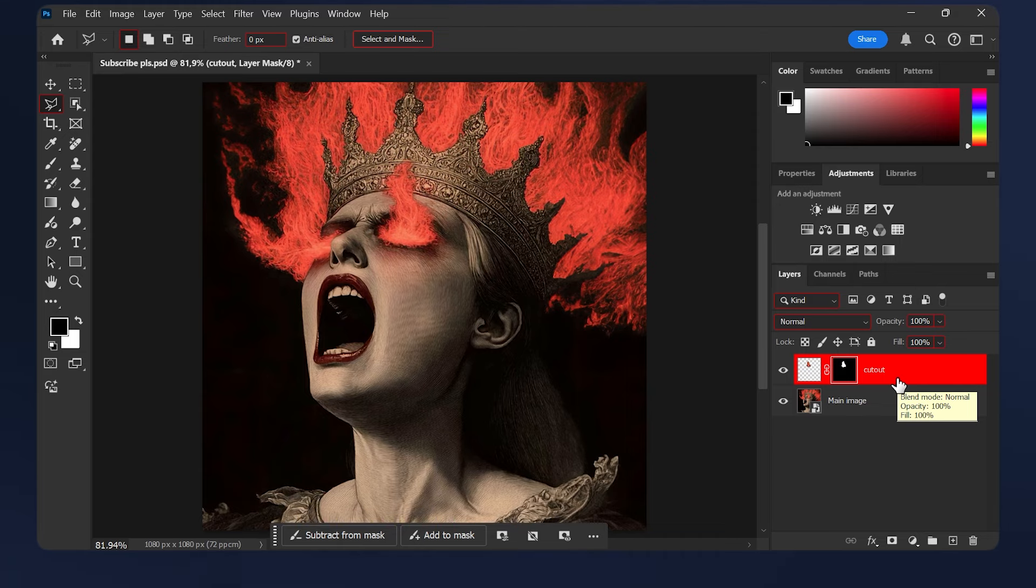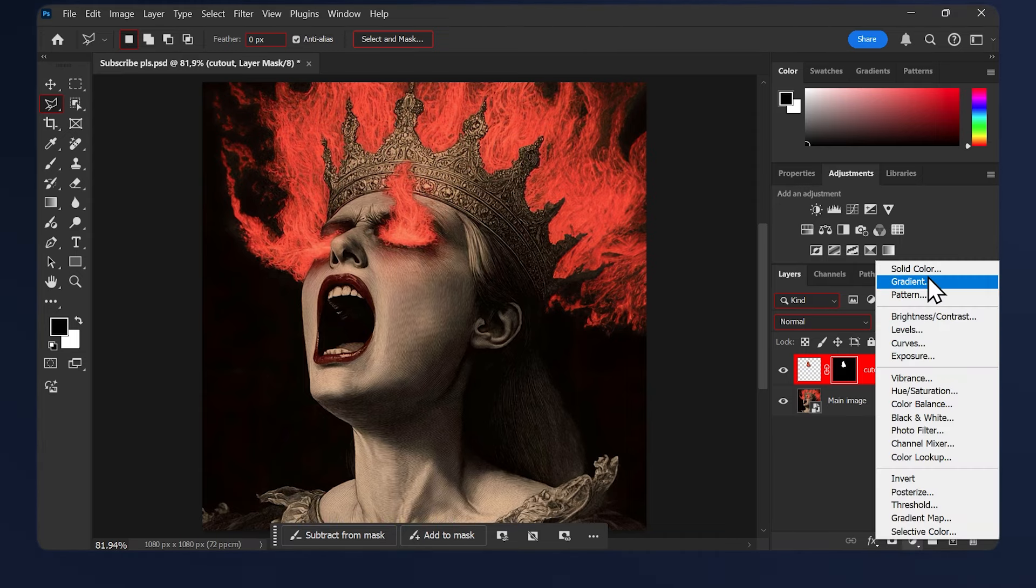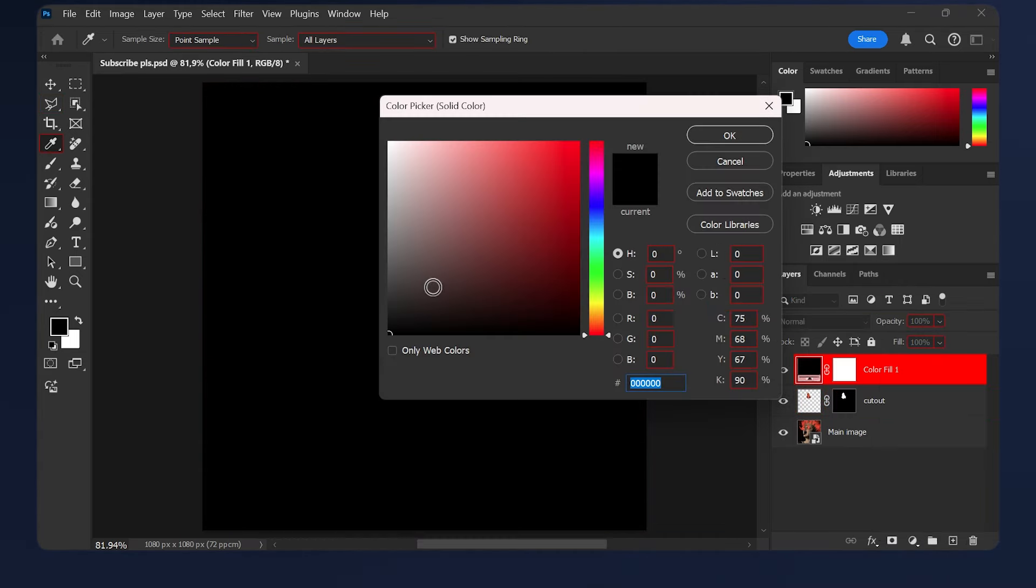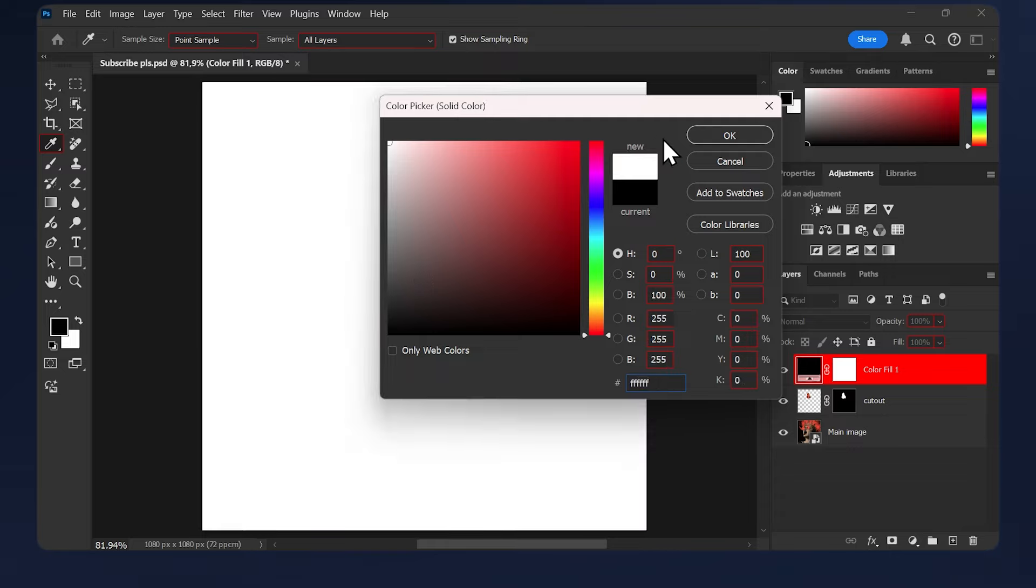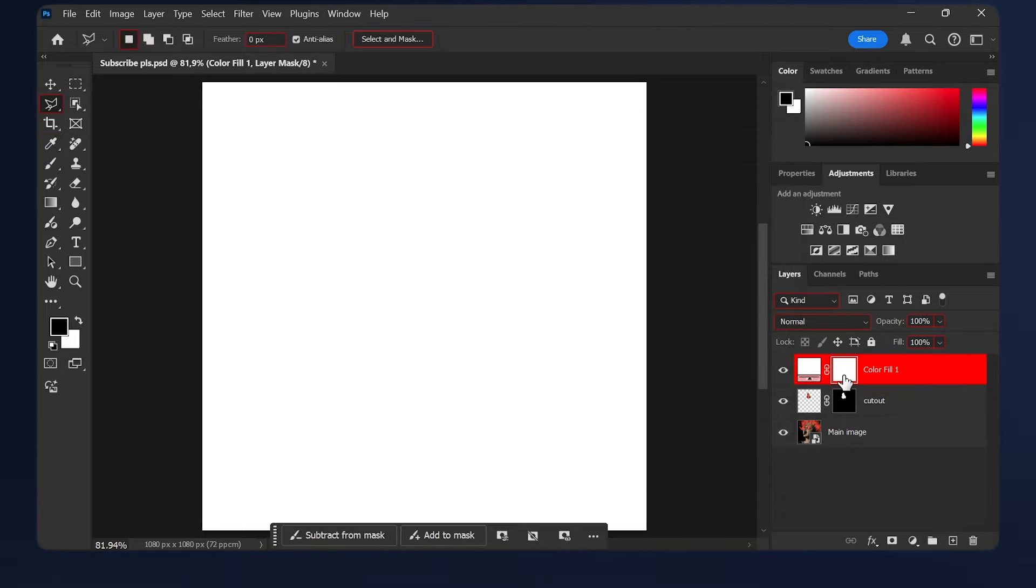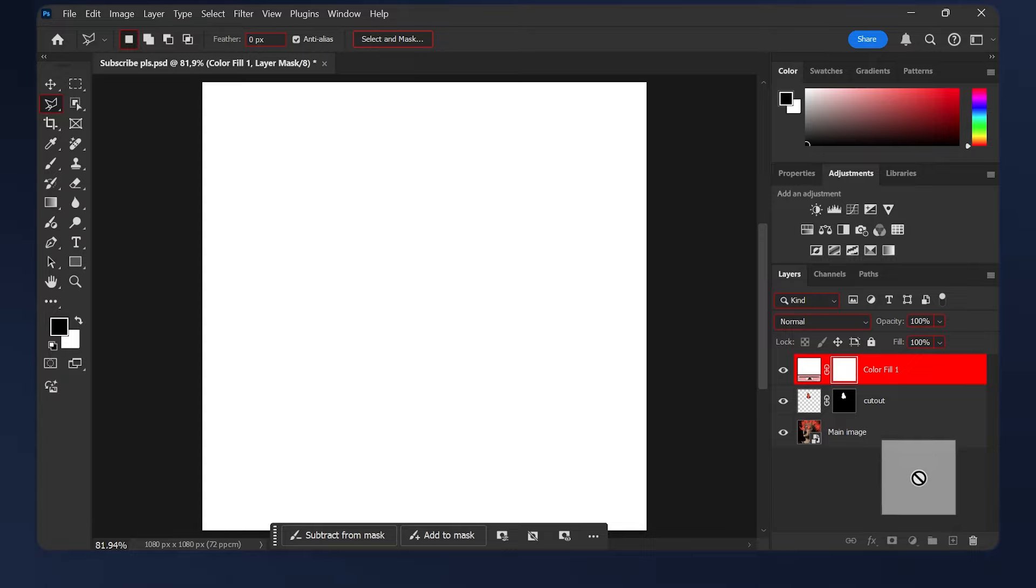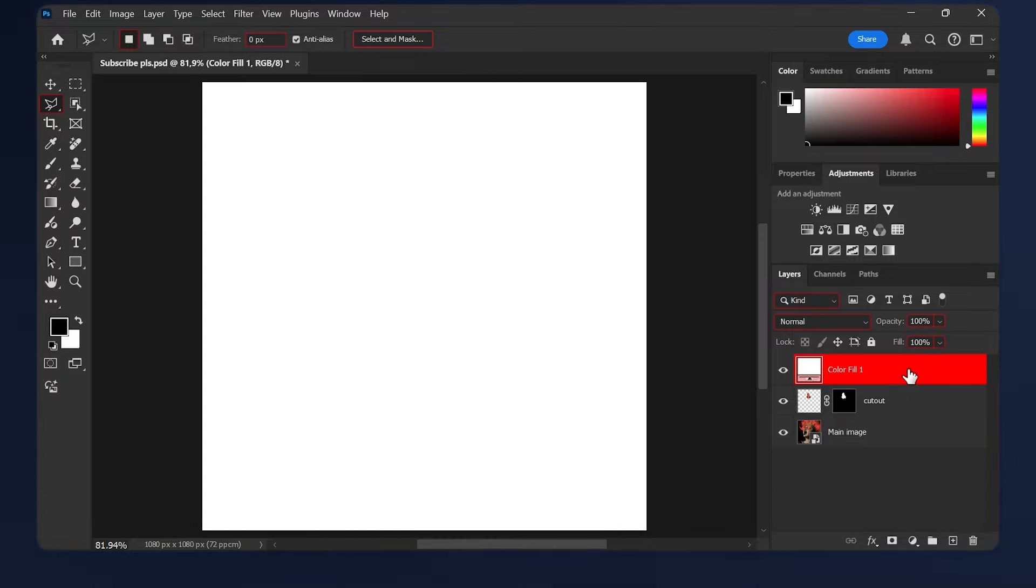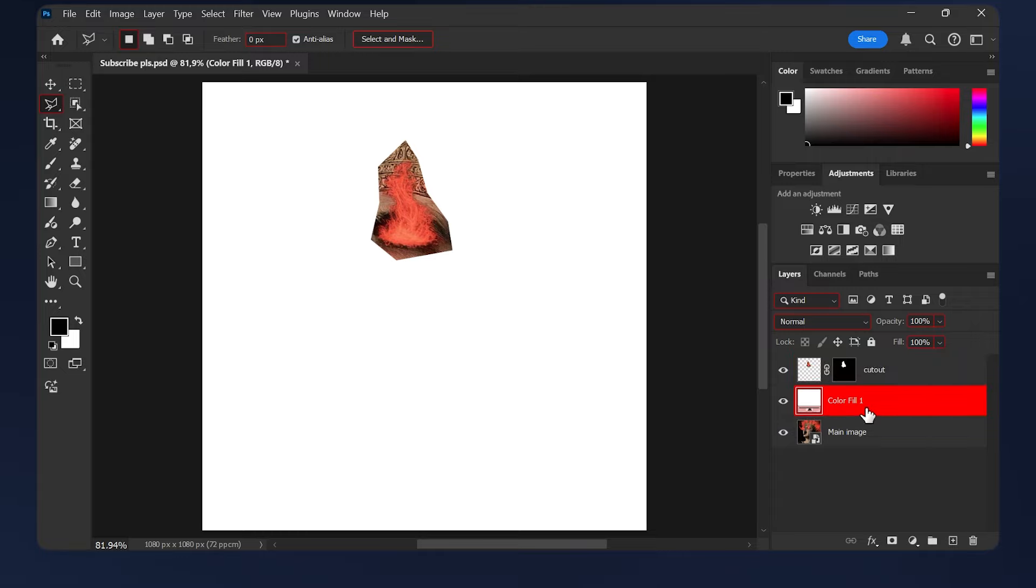The next thing we need to do is create a solid color. Go to adjustments, solid color, and make it completely white. Then hit OK. Delete the layer mask that comes with the solid color, so just select it and hit delete on the keyboard or just drag and delete it here. Drag this color fill layer behind the cutout layer.